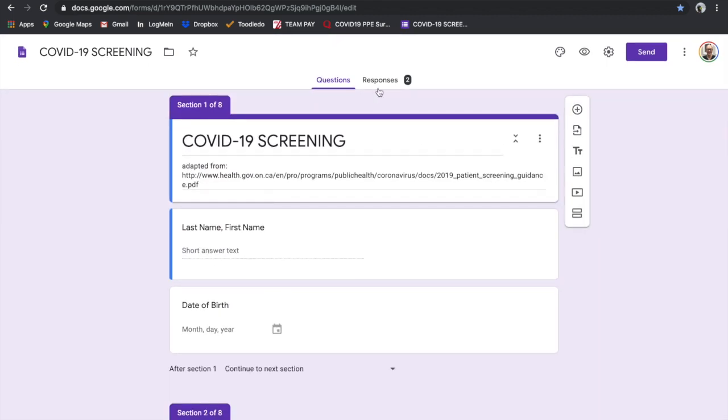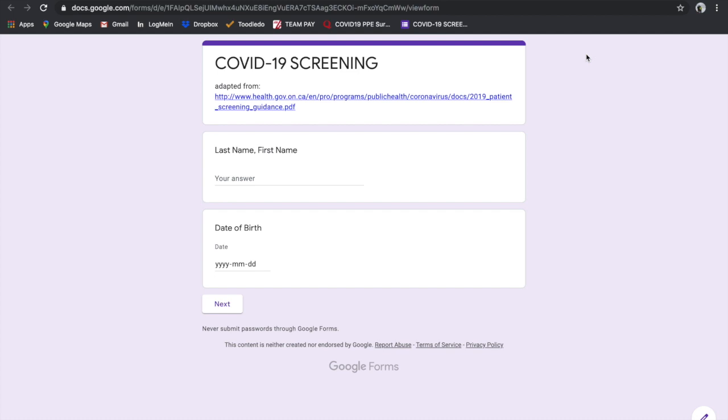When a patient comes, you want to click on the eyeball here that says preview. Patient's in the office, then you type in their last name and their birth date.